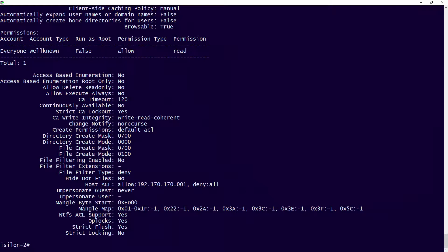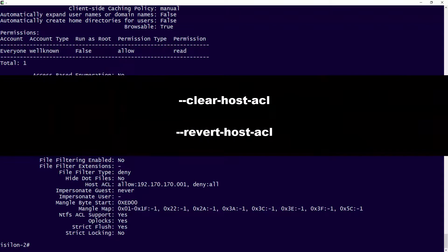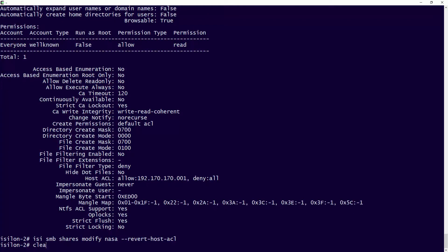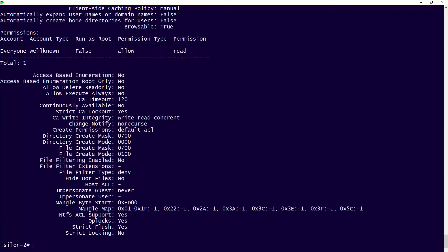Now, what if I want to revert back? There are a couple of different options — if you remember, we had the clear host ACL or the revert. So now I can use the SMB Shares modify on my NASA share — just as a reminder, use your zone name if you have a specific zone — and then revert my host ACLs. I'll clear this out and check: you can see our host ACL is reverted back. We don't have one set there, so now we're allowing traffic as long as you have the permissions to access the share.